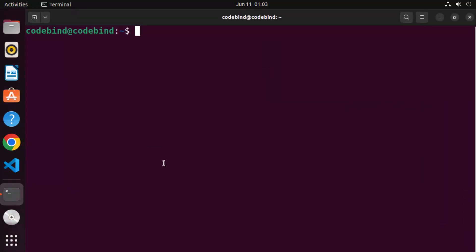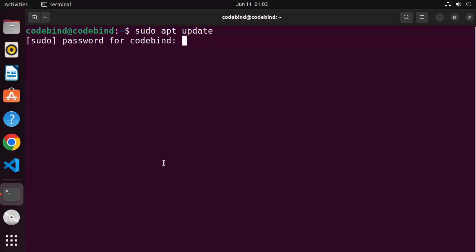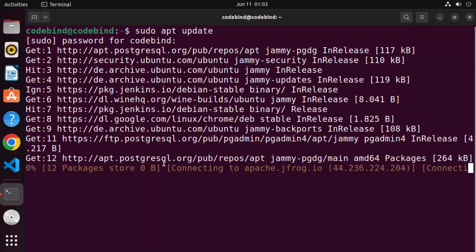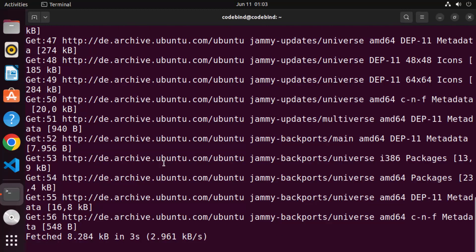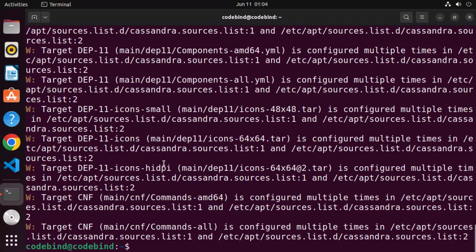Once the terminal is open, you need to give these two commands. The first command is sudo apt update, then press enter and give your Ubuntu password. What this command does is update the package index on your Ubuntu operating system. Just wait for this command to finish.